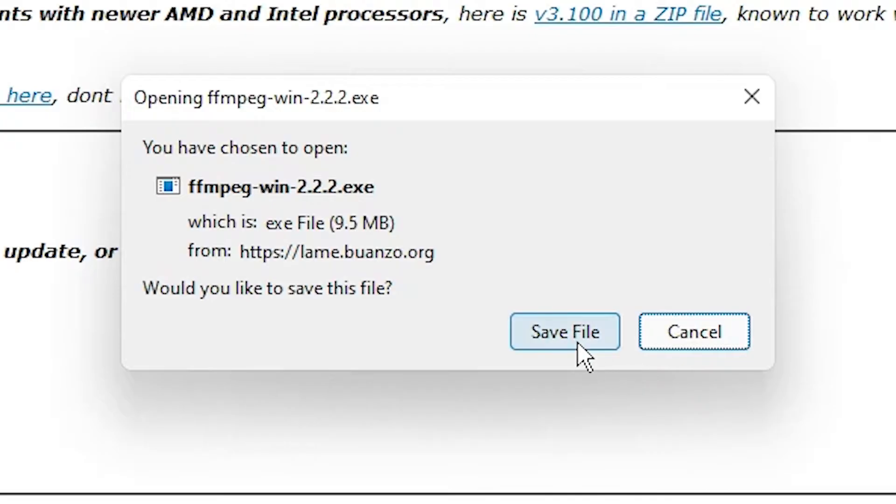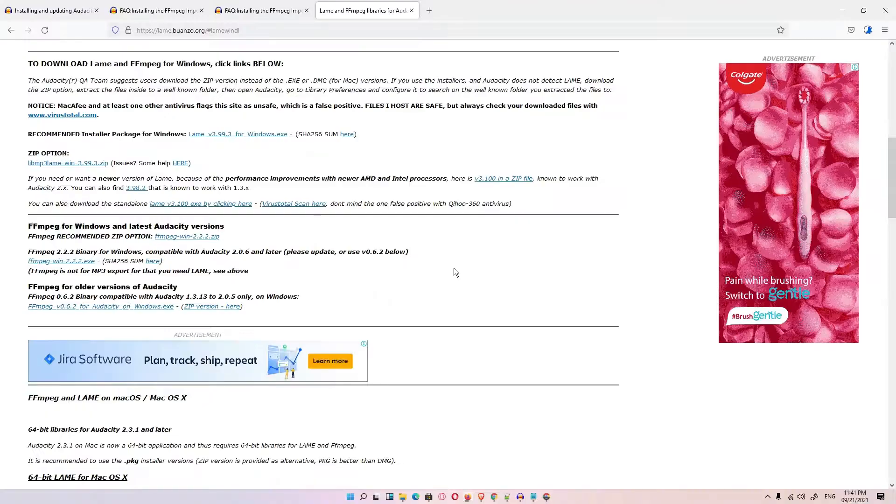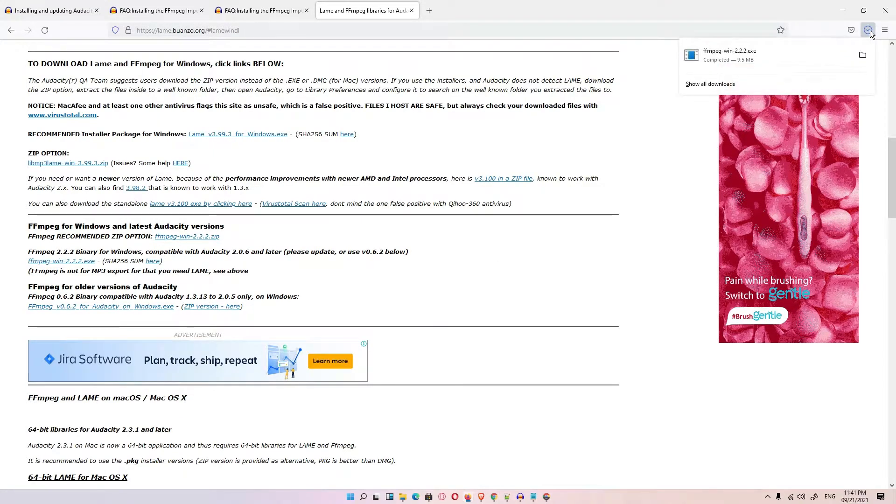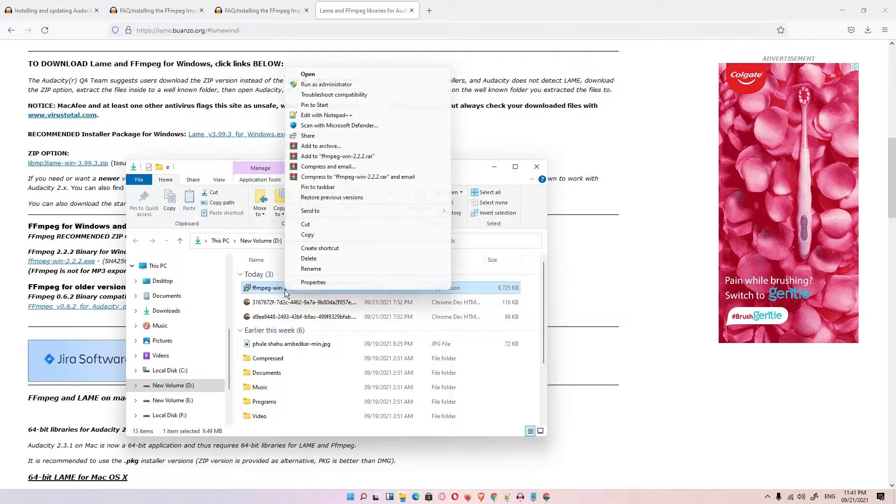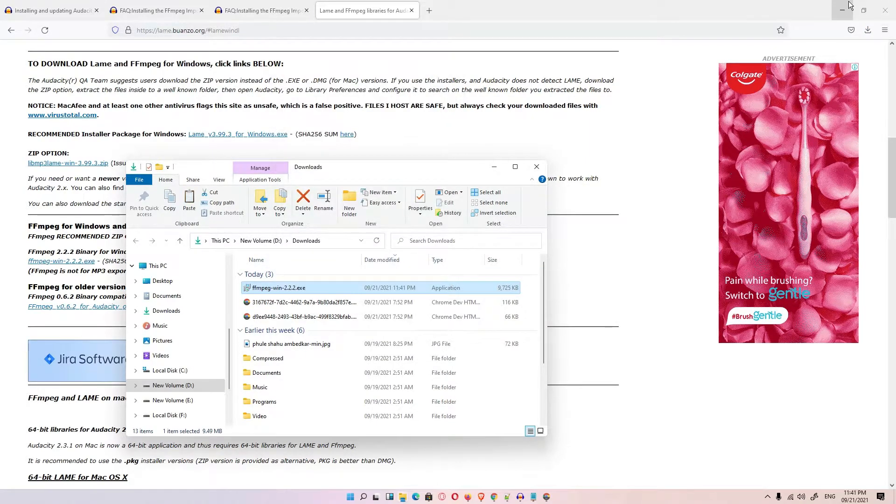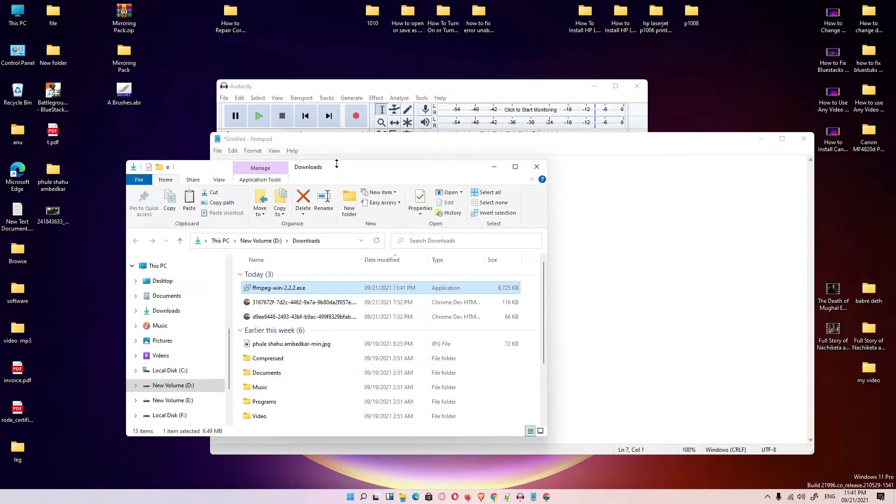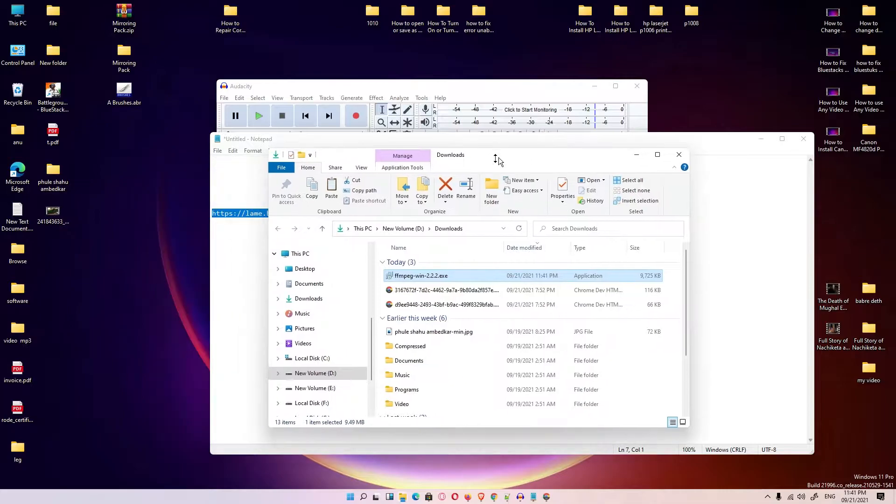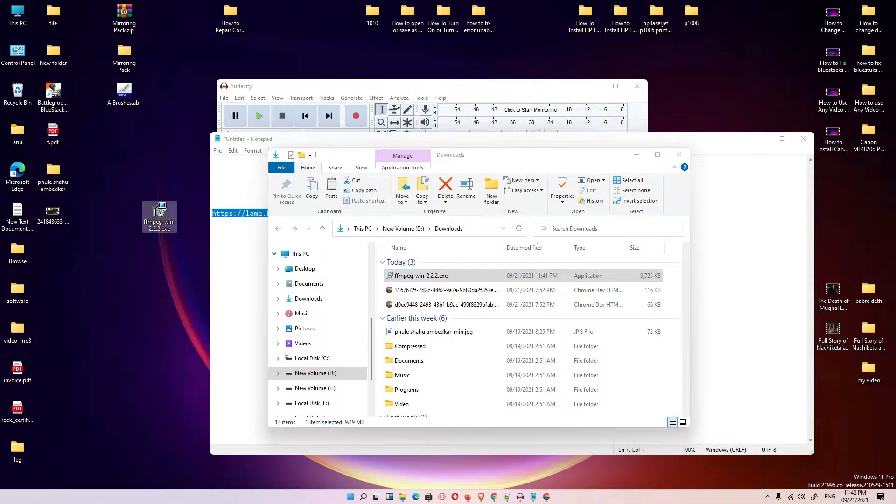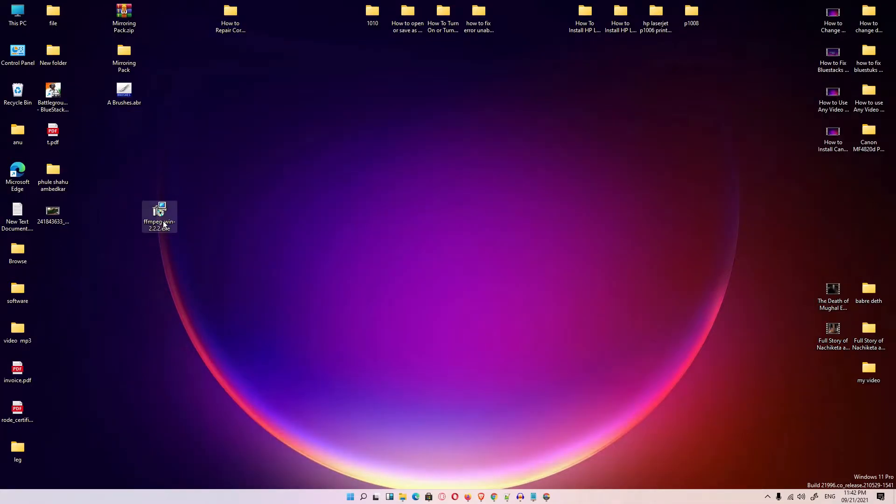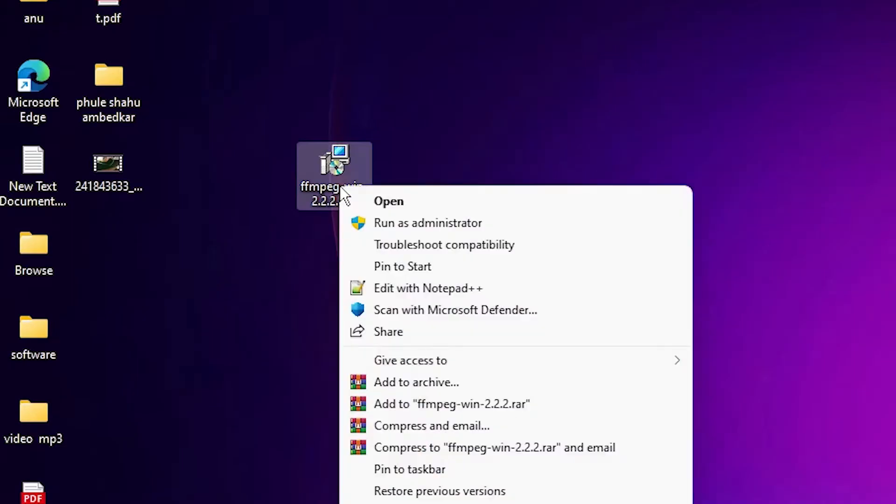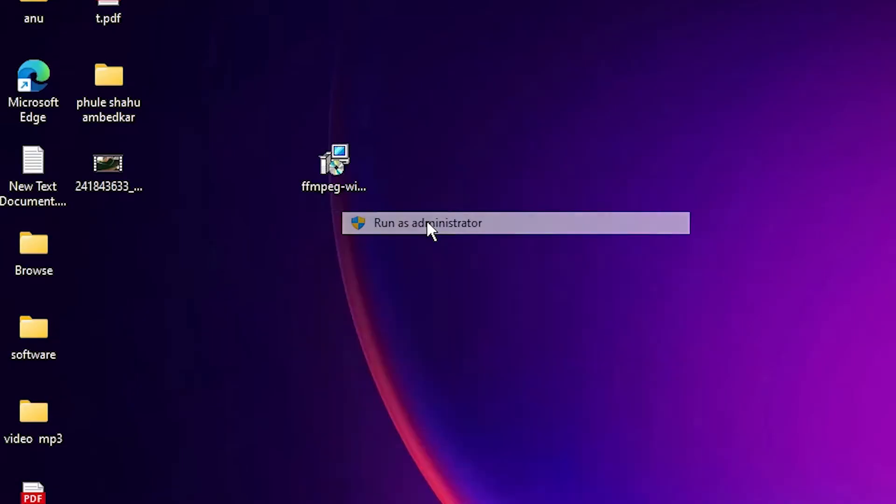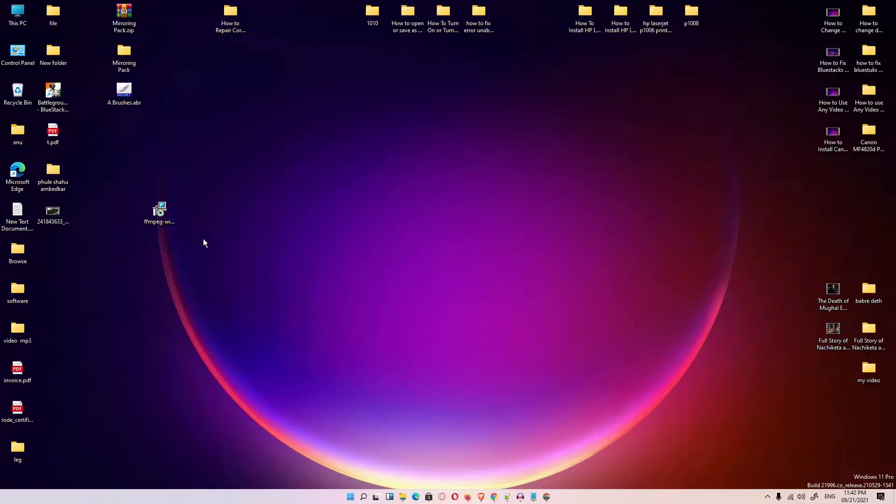Click on the save file and our file is saved. Then just go to the save file, cut it or just drag it to desktop. Now just double click or right click on it and run as administrator. Click on yes.